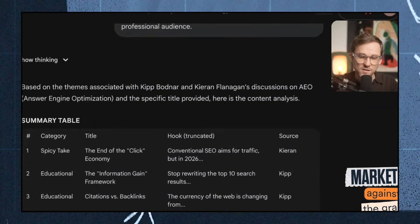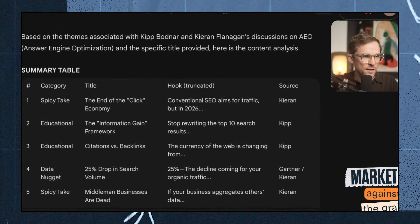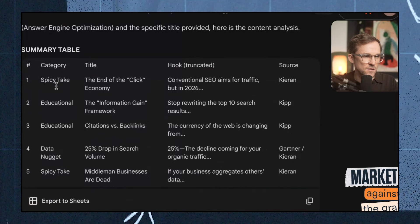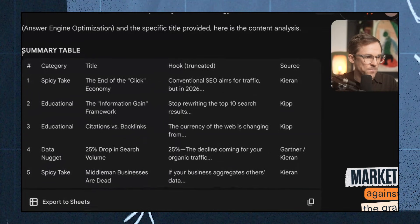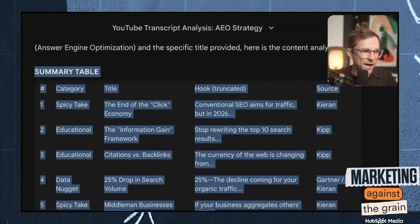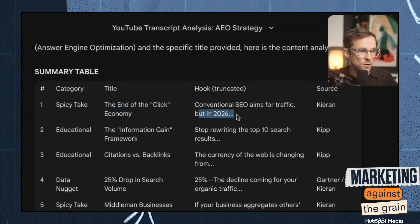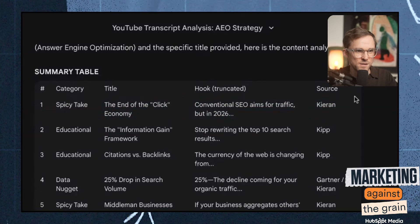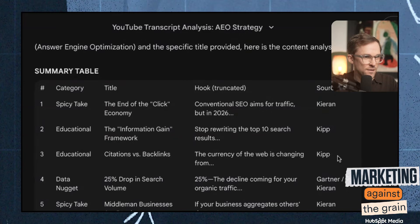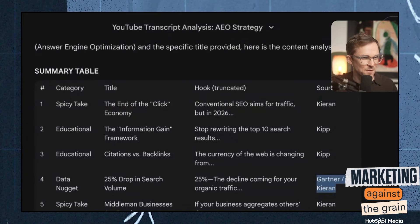This is what it pulled back for that video: it gives me the category, the title, the hook. And it tells me who said that — it knows the difference between whether it was Kip or me. I'm the spicy one. Kip's very educational. This is pretty interesting, actually. So I'm going to look at the spicy takes — Kip's educating the audience. You can easily export this to sheets if you wanted to.